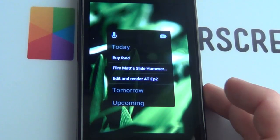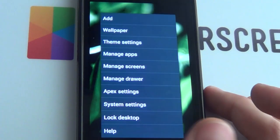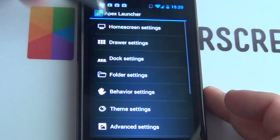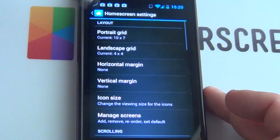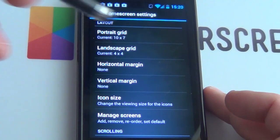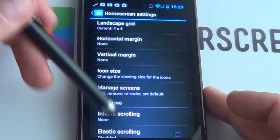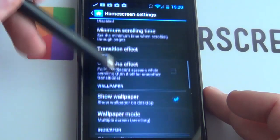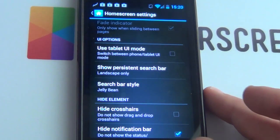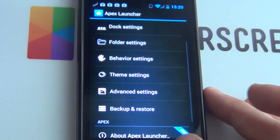Starting from the very beginning, as always we're going to set up our Apex Launcher, which always works the best for this. Push menu, Apex settings, home screen settings — they're all pretty much the same, except I set my portrait grid to a 10x7, which works pretty well. Manage screens: you want two screens, and deselect all options except show wallpaper and hide notification bar. Dock settings: hide the dock. And that's about it.